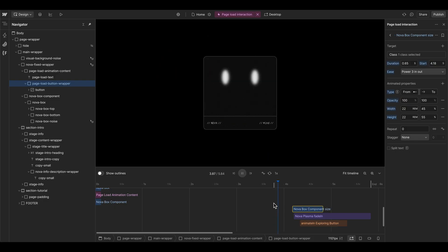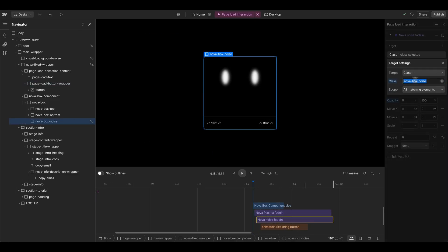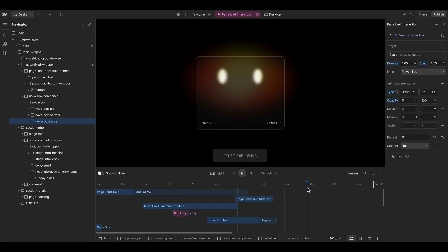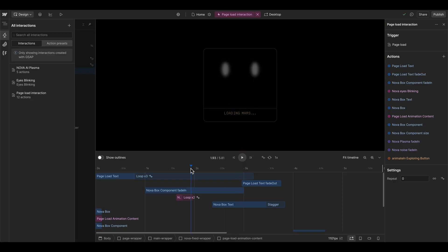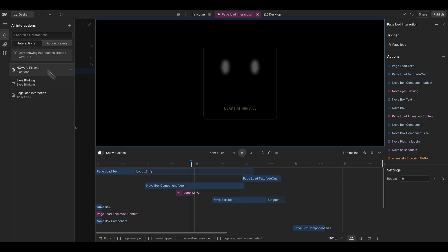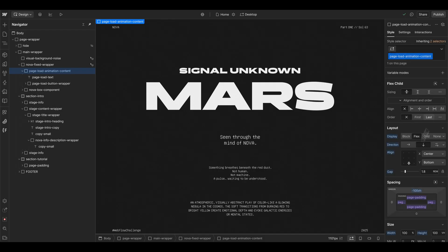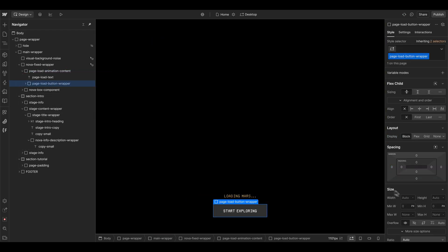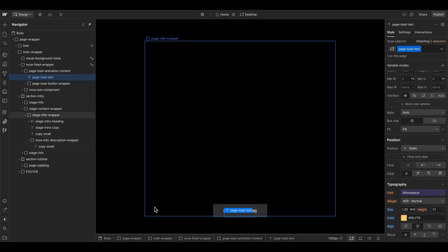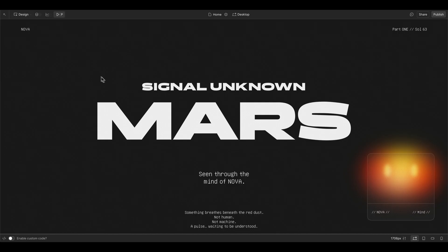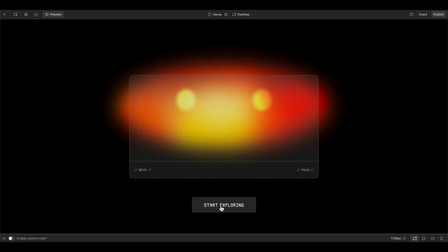Because of the box component fade-in, we have to set its initial opacity to 100 — it's already visible, just changing the size. We also fade in the noise layer inside the Nova box, which will appear together with the plasma gradient. There's a spacing issue with the loading text that could cause it to go inside the box, so we jump outside the animation, go to the page load animation content, and set the load button wrapper element to a position of absolute — now the loading text is behind the button, giving a bit more space.